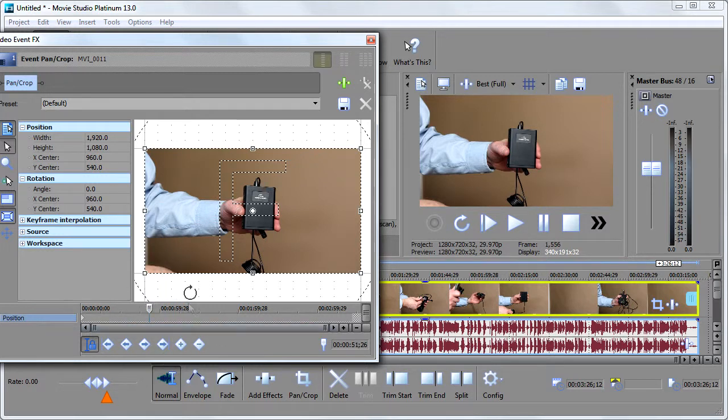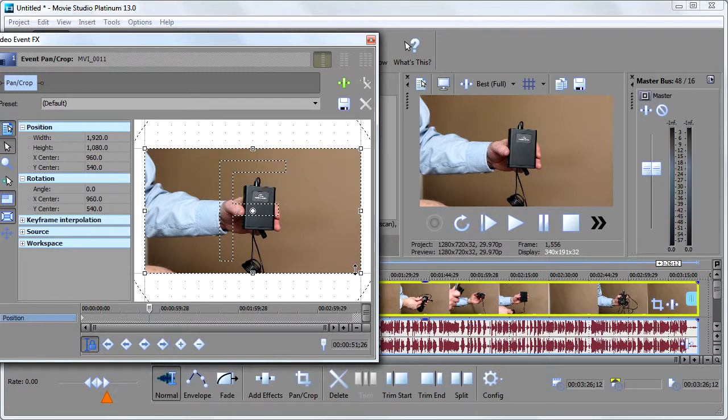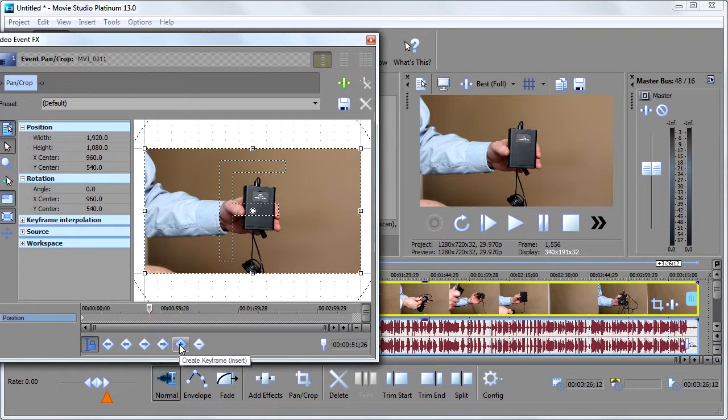I want the video to play normal as it normally would. Then at this point, I want it to zoom in. So rather than going up here and clicking, what I'm going to do is click this guy right here, which creates a keyframe.